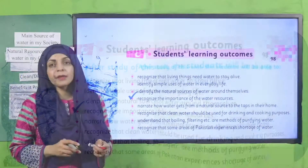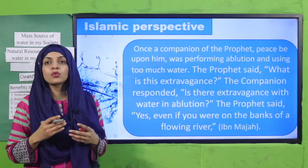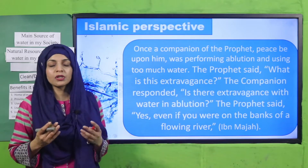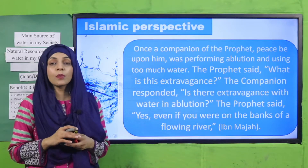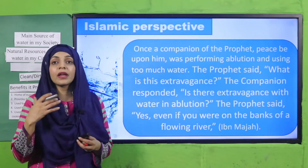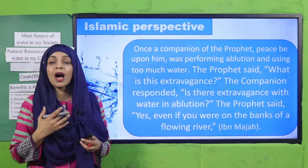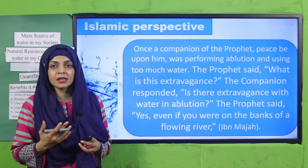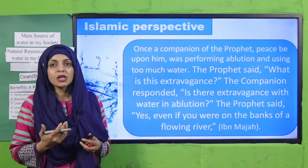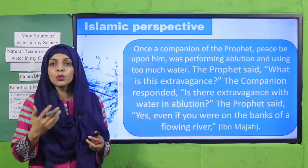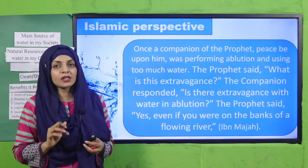So my dear students, in the previous lecture we discussed about the important water resources, and today we will discuss their importance — how they benefit us, what their importance is, and how we use them. So this is what we will discuss today.